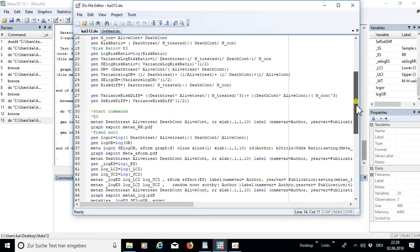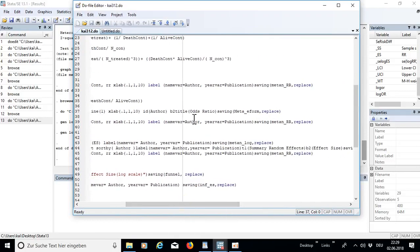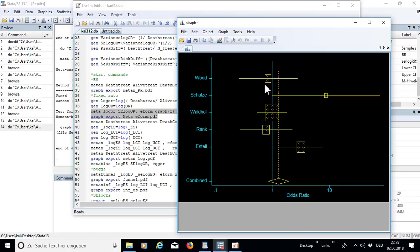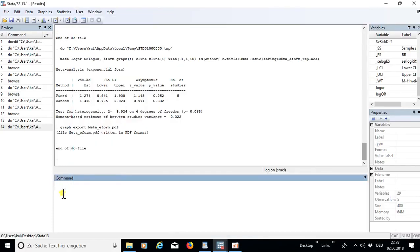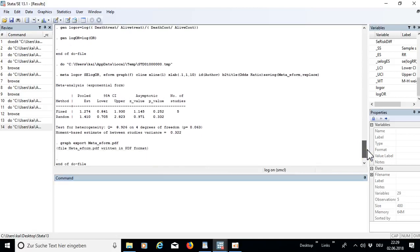Now we go to the 'meta' command — watch out, there is no 'n', so it's a different command from 'metan'. Here we run the log variables, and it's important to have 'eform' in the options along with the graph option. You can put in options like the title, then save and export it. When you run this command a graph appears along with a new table with z-statistics and p-values. However, it does not create any new variables, so you have to interpret it from the table. The output says 'meta: exponential form' because we used 'eform' in the options.